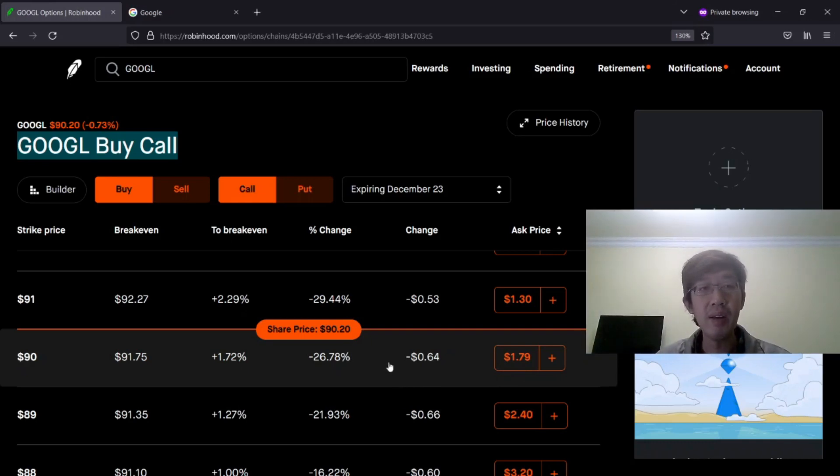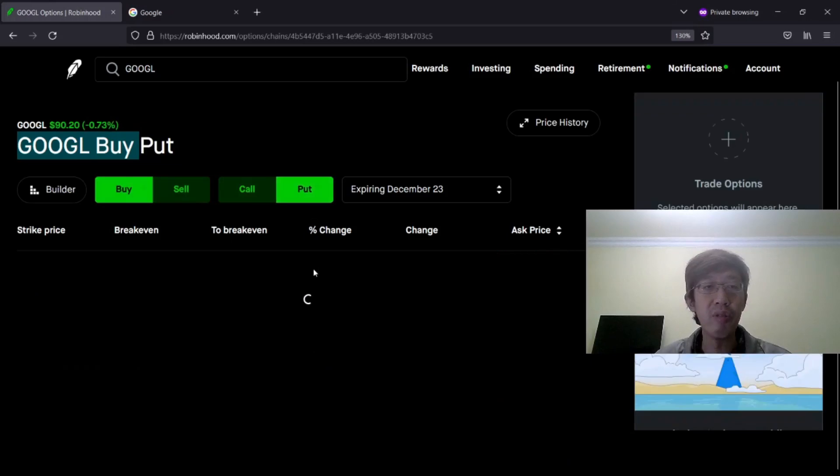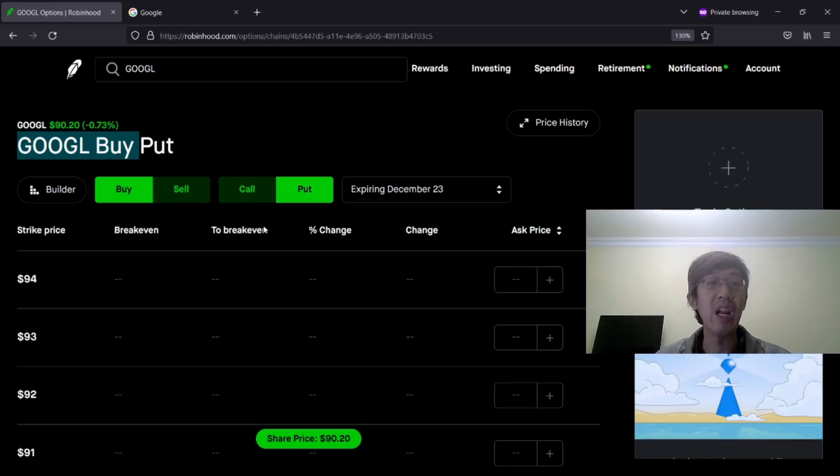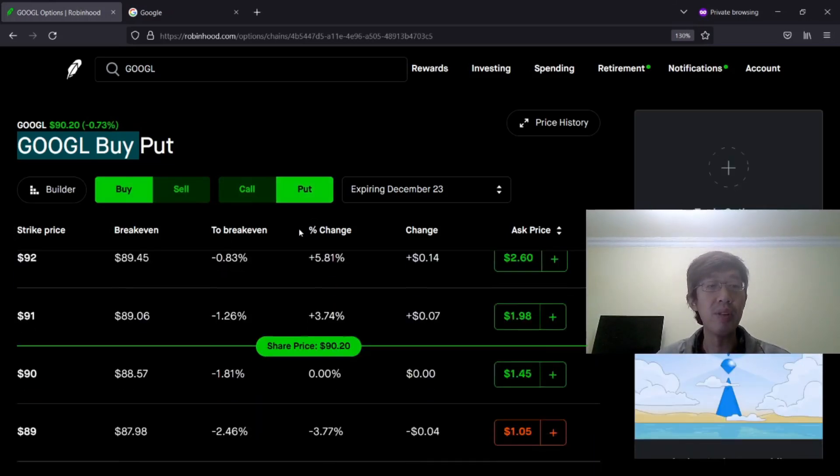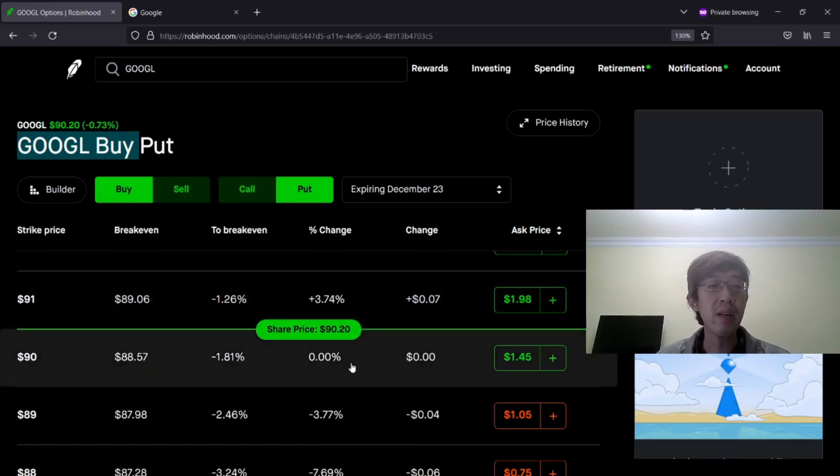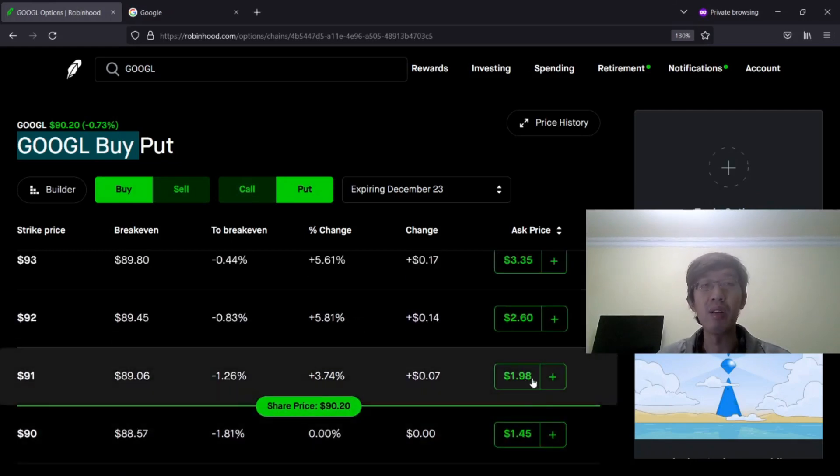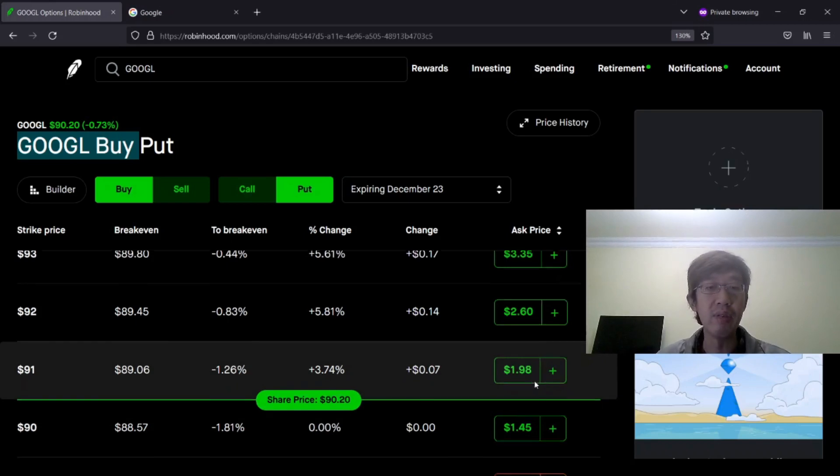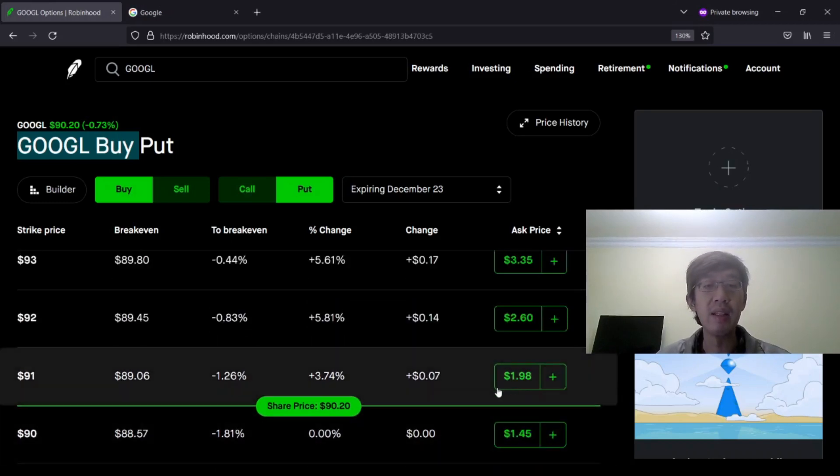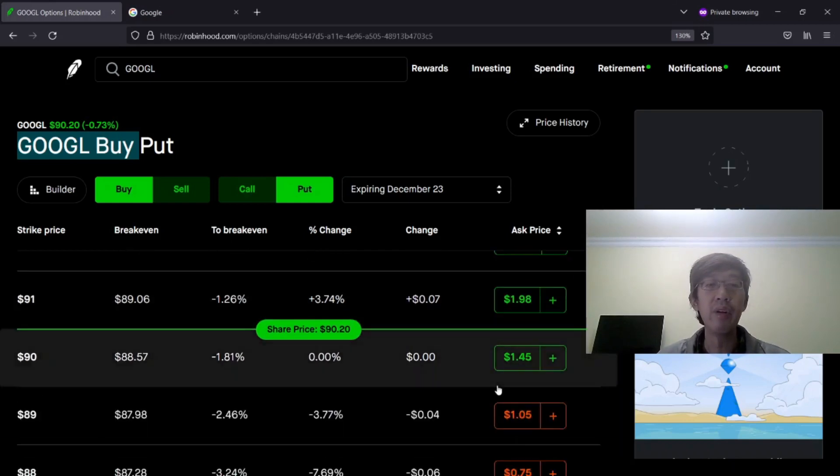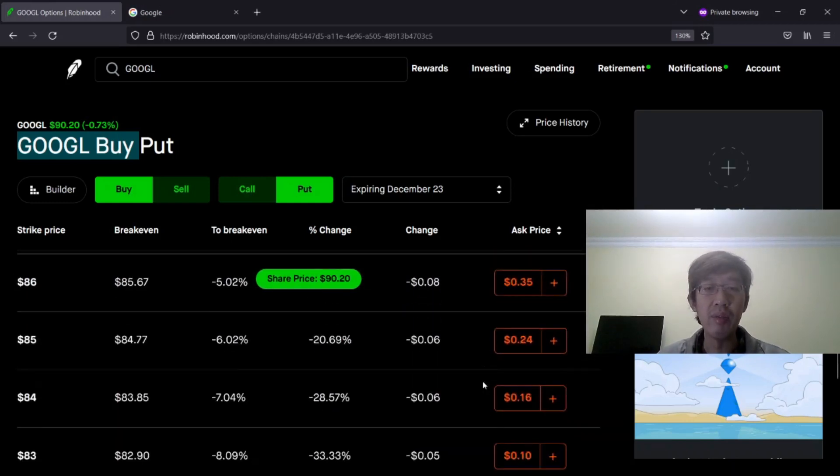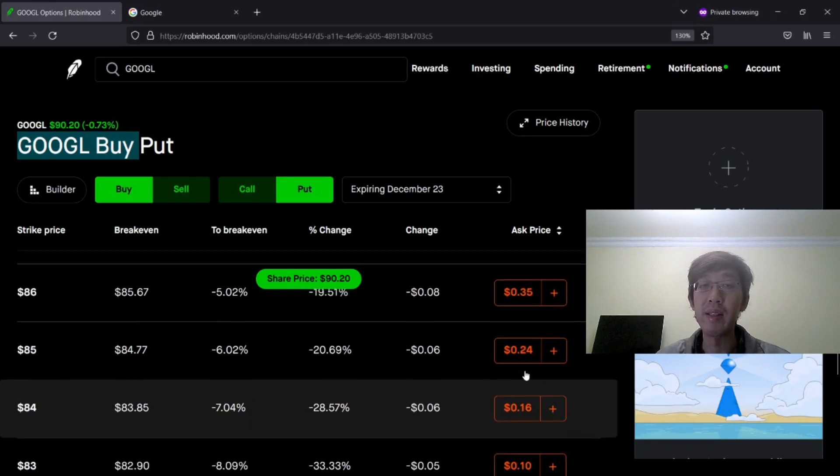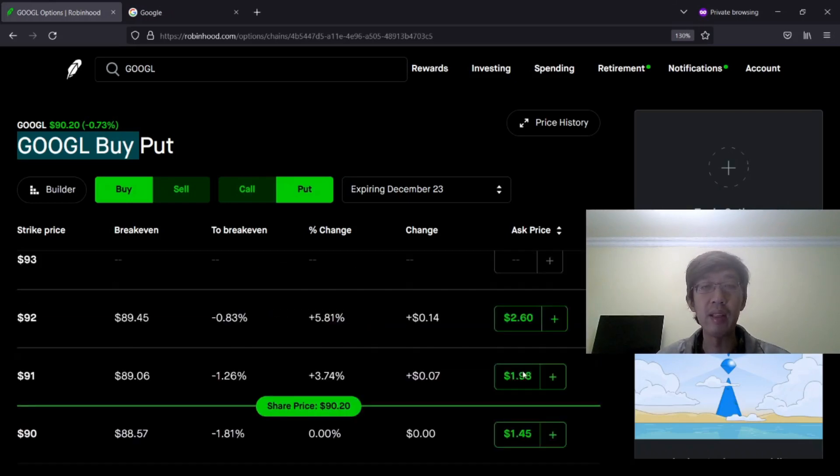If you change your mind, you can choose put option. You want to buy put option. The color changes. Put option is green in Robinhood. If you want to buy $91, it's going to cost you $1.98. So $91 is basically in the money. If you are out of the money, if you go down, you will see the option premium costs less.